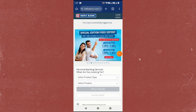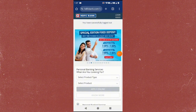Hey everyone, in this video I'm going to show you how you can change the transfer limit in your HDFC bank account. Note that this transfer limit setting is not available in the mobile application, so you will need to open up your browser.